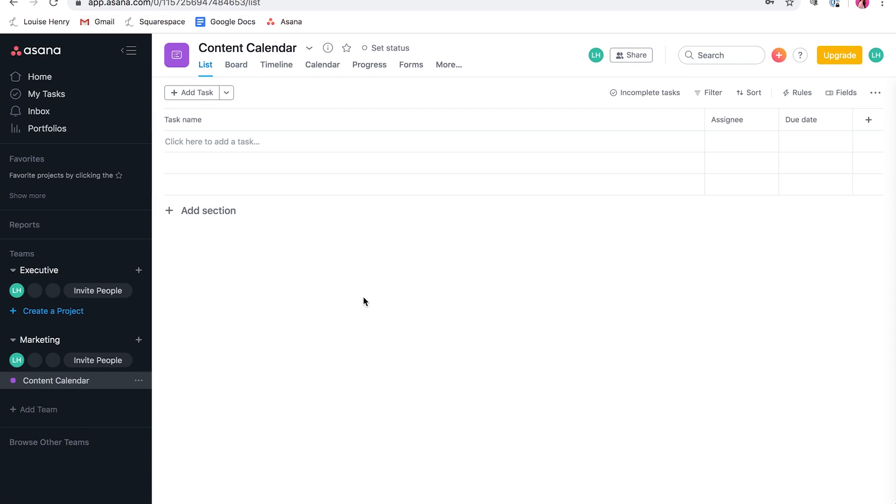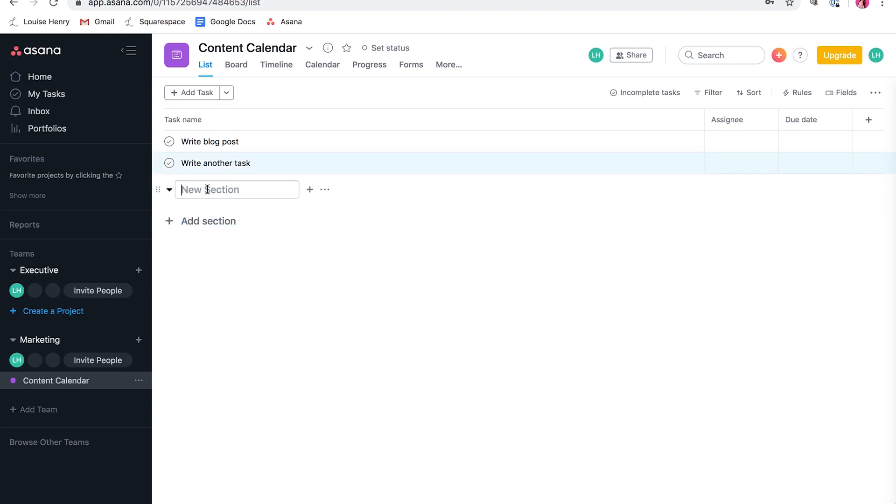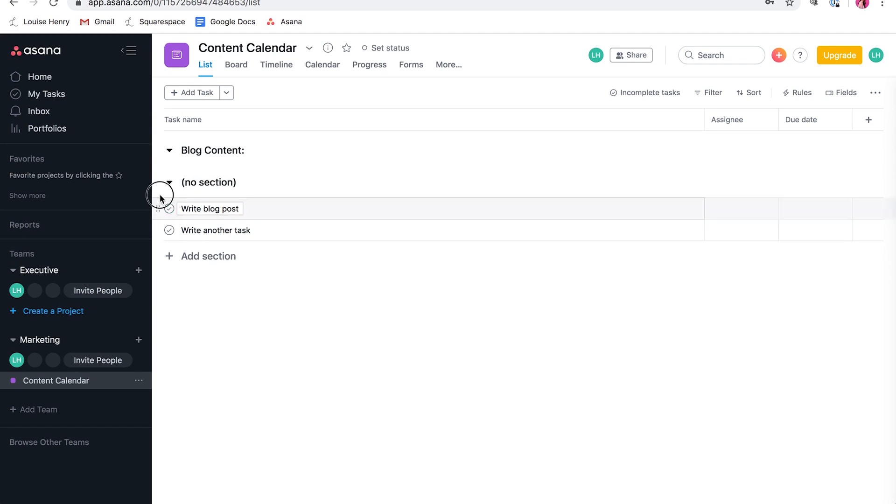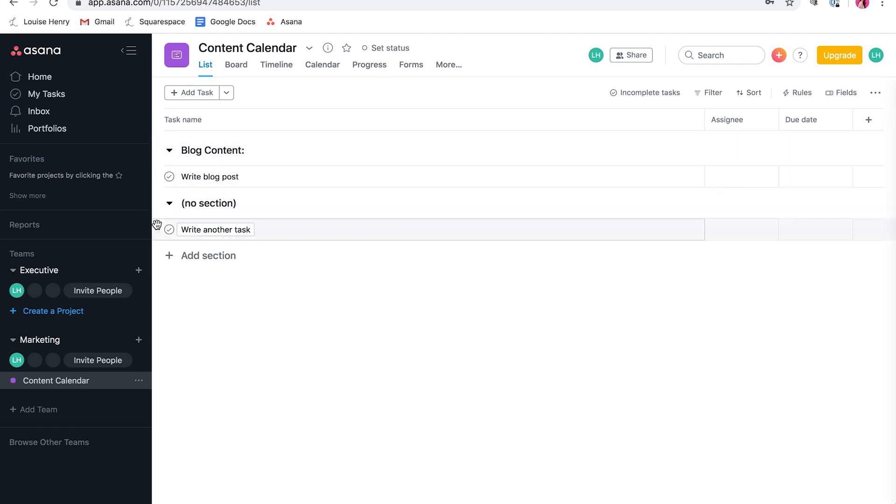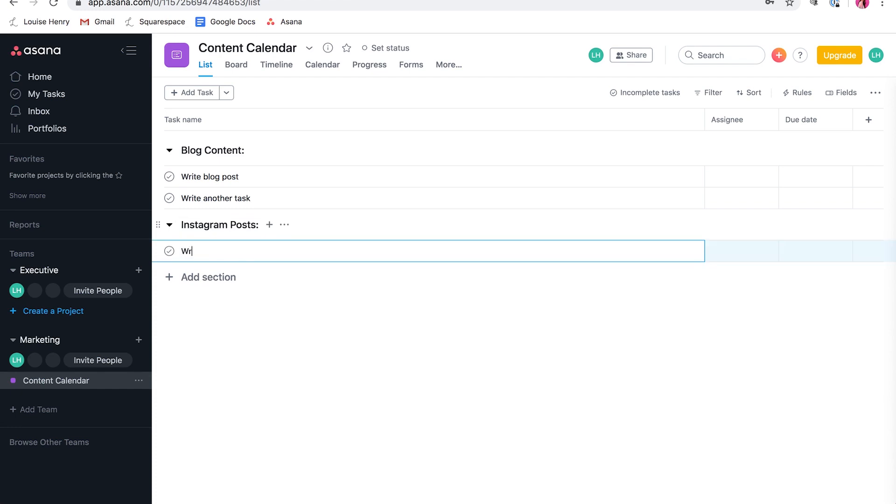So now that we've created our project of content calendar, now it's time to start adding tasks. So what you would do is you would click over here and then you would write in a task. So for example, write blog posts, and then you can hit enter on your keyboard to go to the next line and then write another task. You can also add sections. So if we come down here, you can click add section. You could type in blog content and that is now going to be more of a header. So you can take that and you can reposition it, put these tasks under it. And now your to-do list is even more organized. And then here we could do our Instagram posts and write posts. Okay. So that's just a very basic version of how you add your tasks.